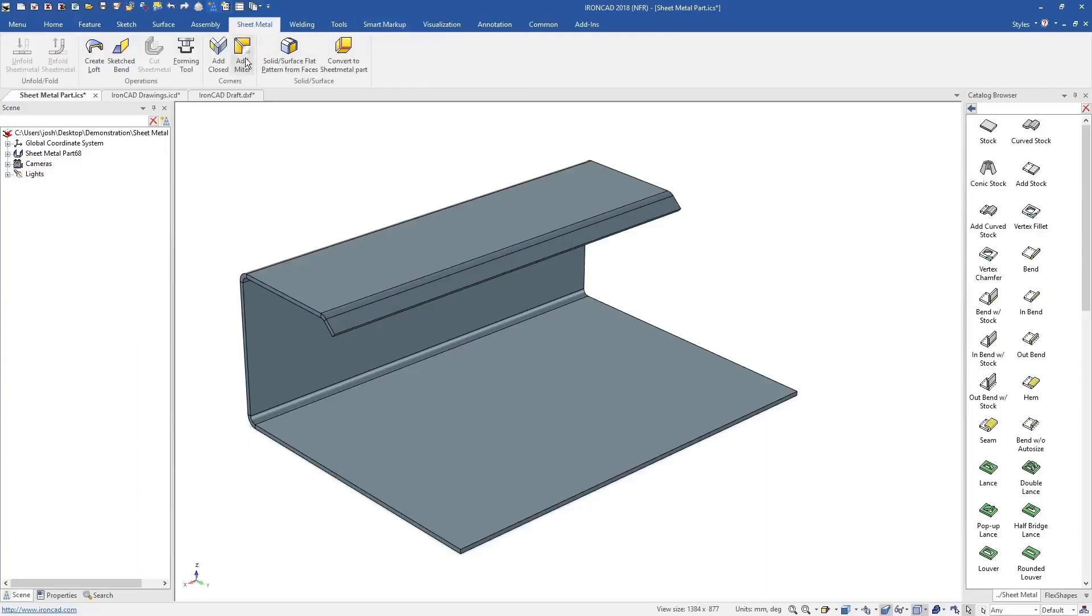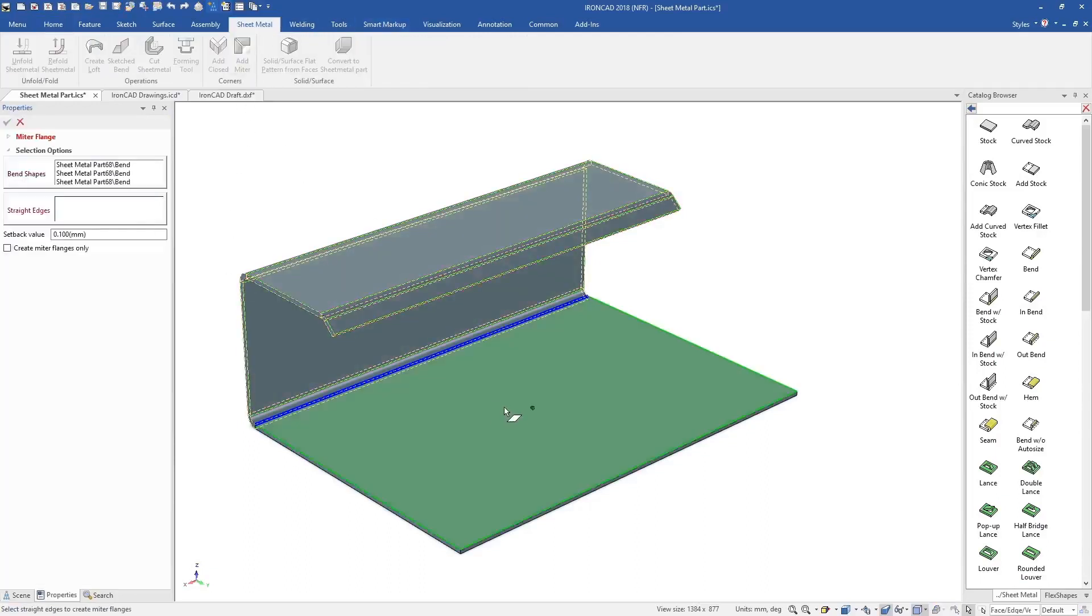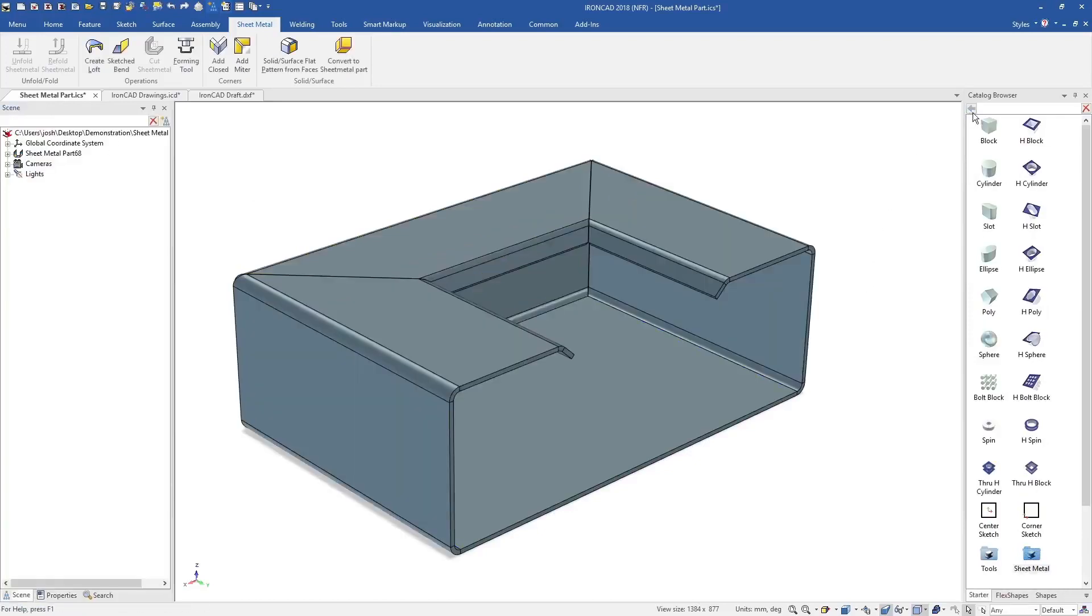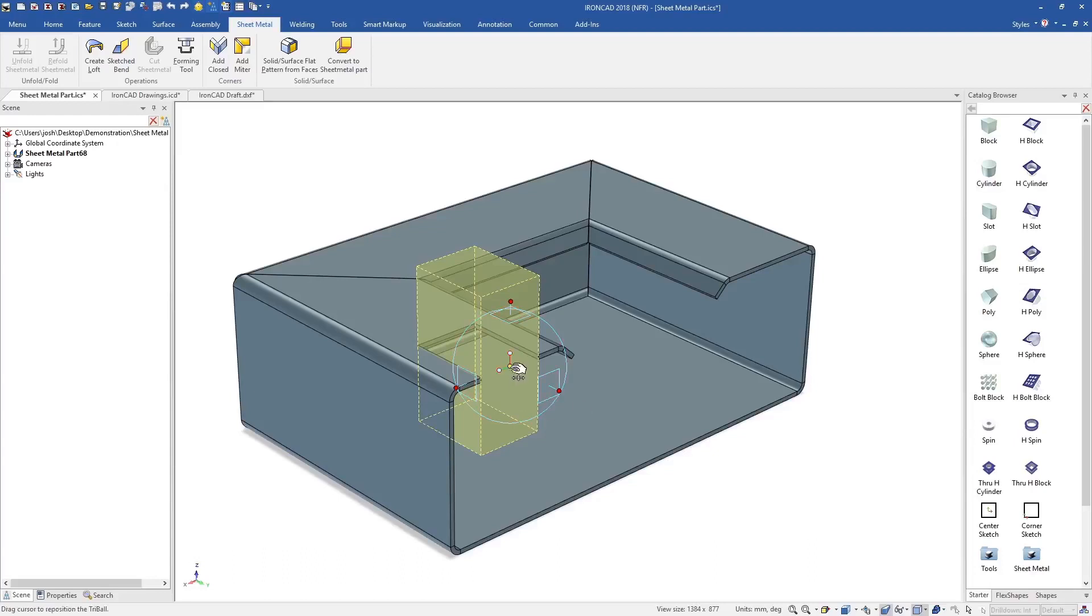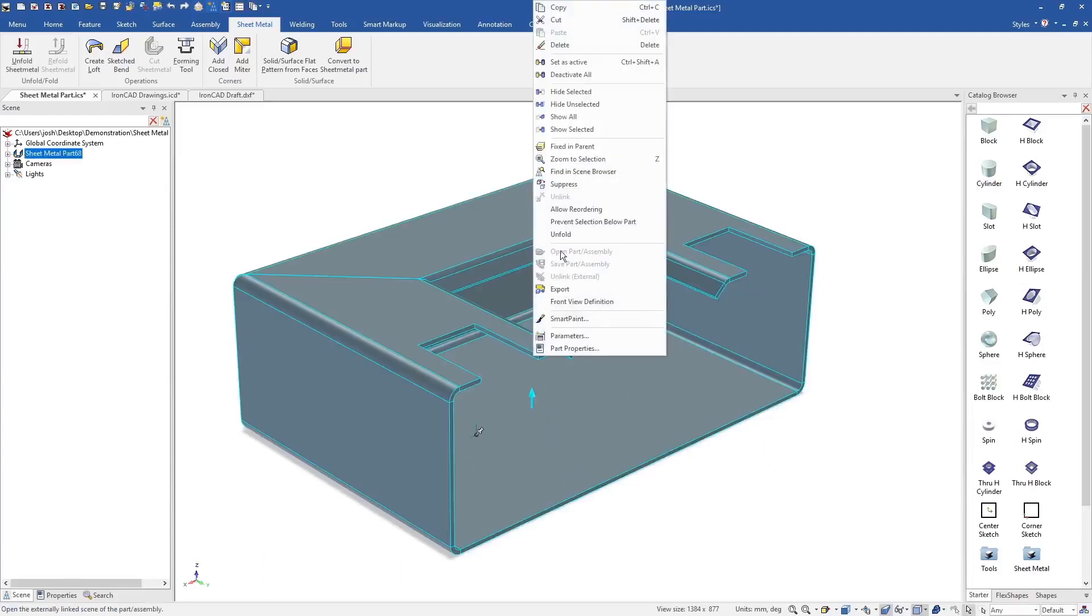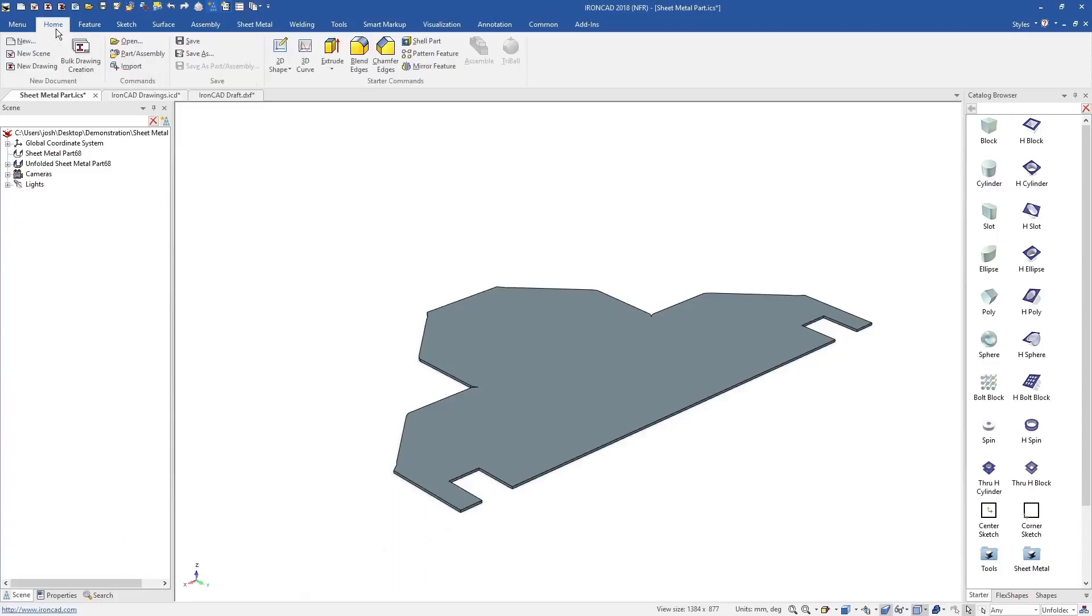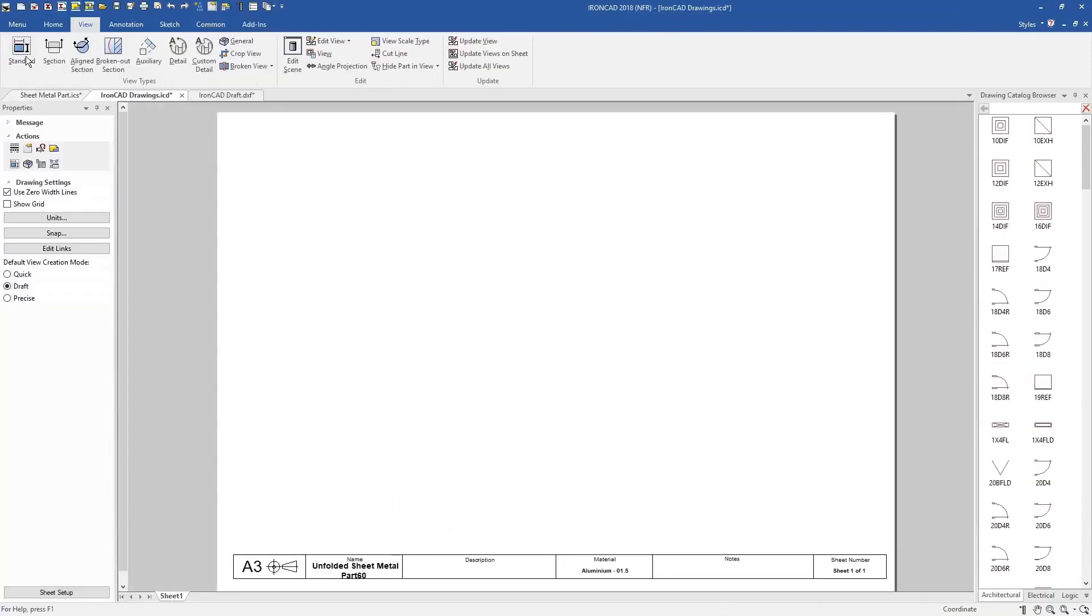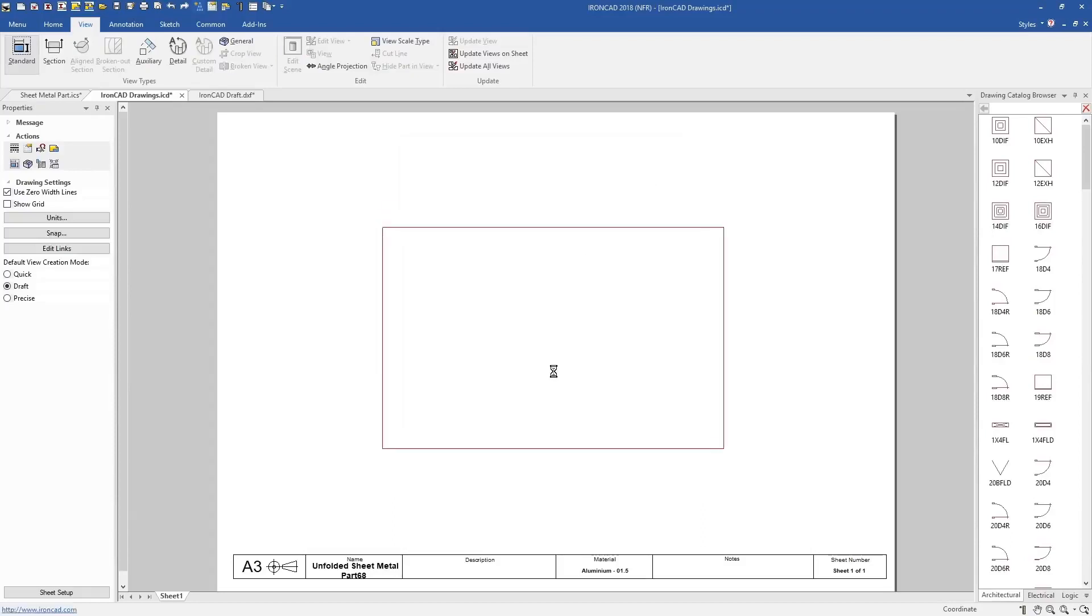You can push and pull on sheet metal features to adjust them, use specific sheet metal tools like the mitre tool, and still use other IronCAD features like the catalogues and the tri-ball. Sheet metal parts can be unfolded at any time, and exported for production with their bend lines.